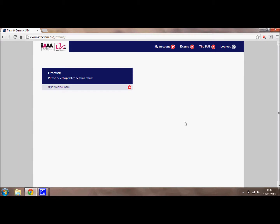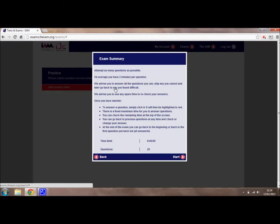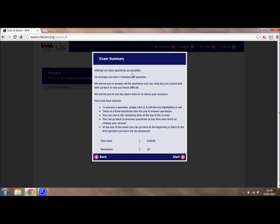Once you have logged in to the exam portal, you will be given the option to start a practice exam. Click on that. Take a moment to read through the rules. There is a time limit of 40 minutes and there are 20 questions for you to answer. Once you have read through all the rules and you are ready, press start.